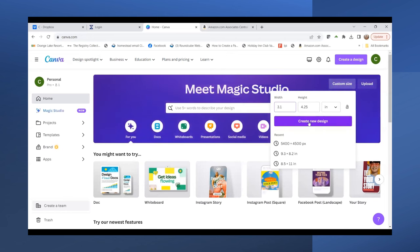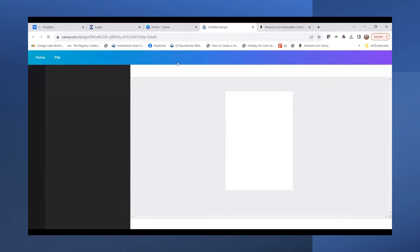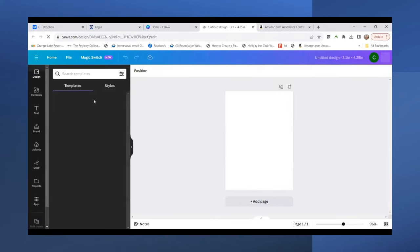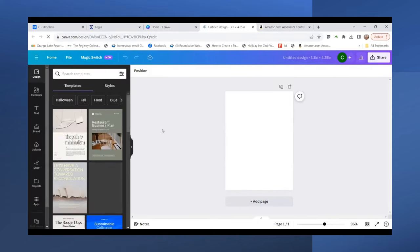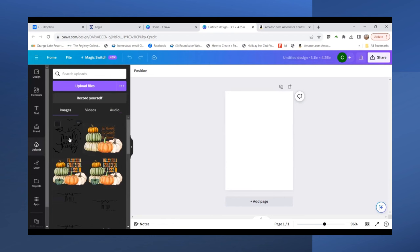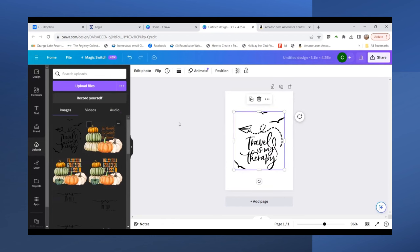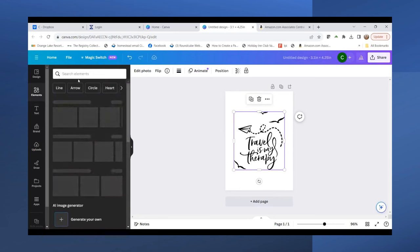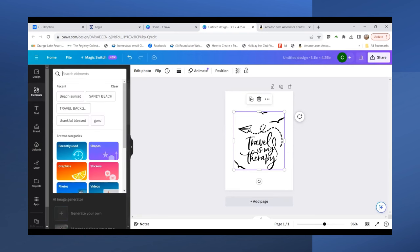I uploaded a cute image I found in my Creative Fabrica All Access account. I'll go to my uploads and pull that in. It says 'Travel is my therapy.' Now I'm going to go into elements.